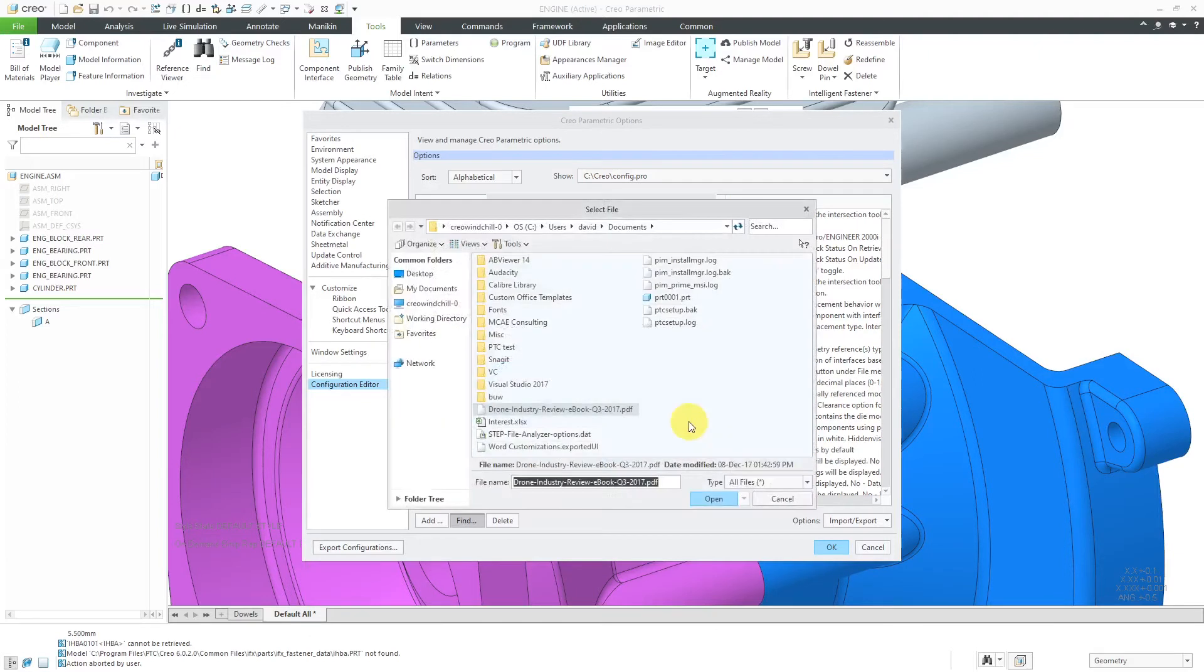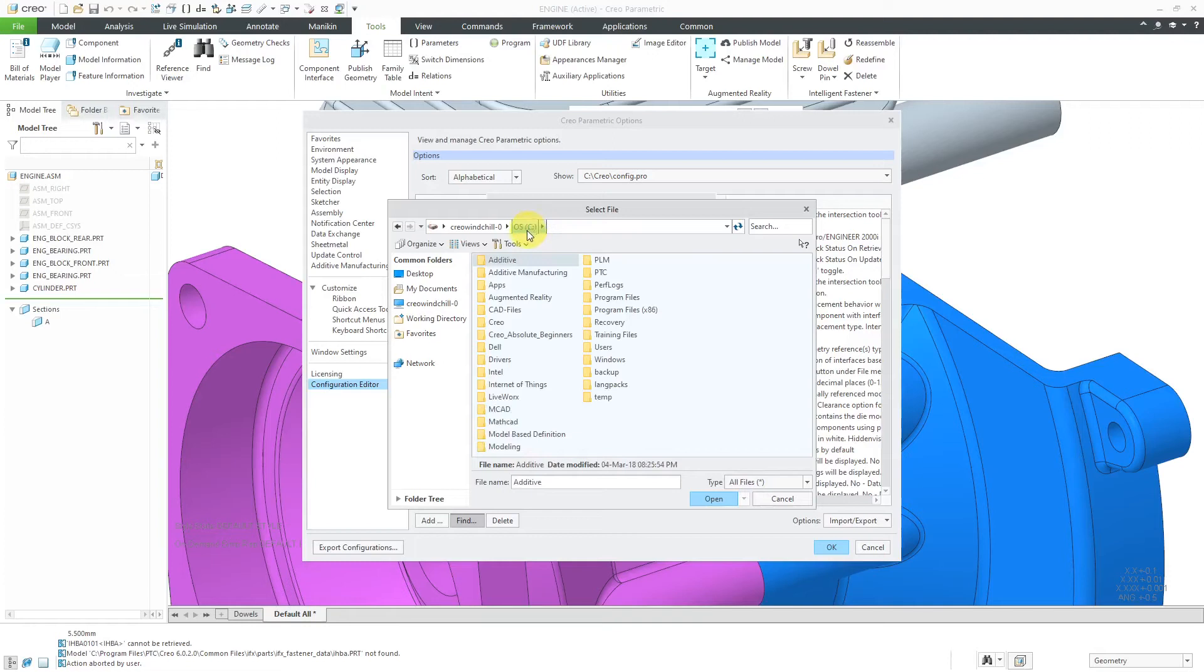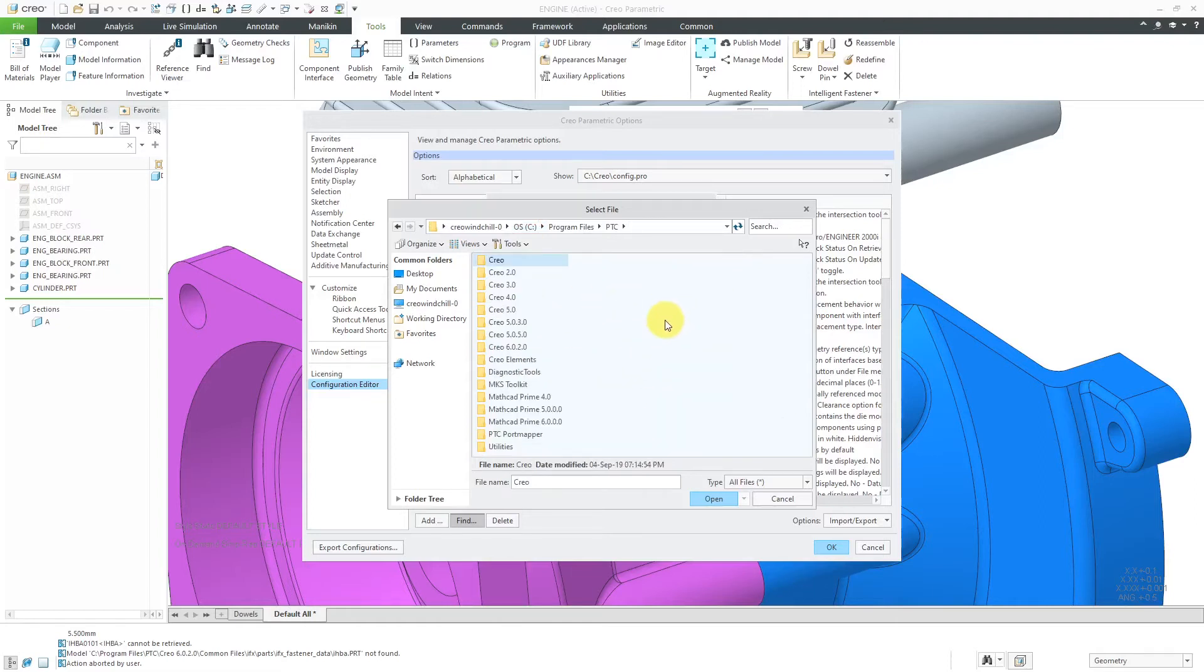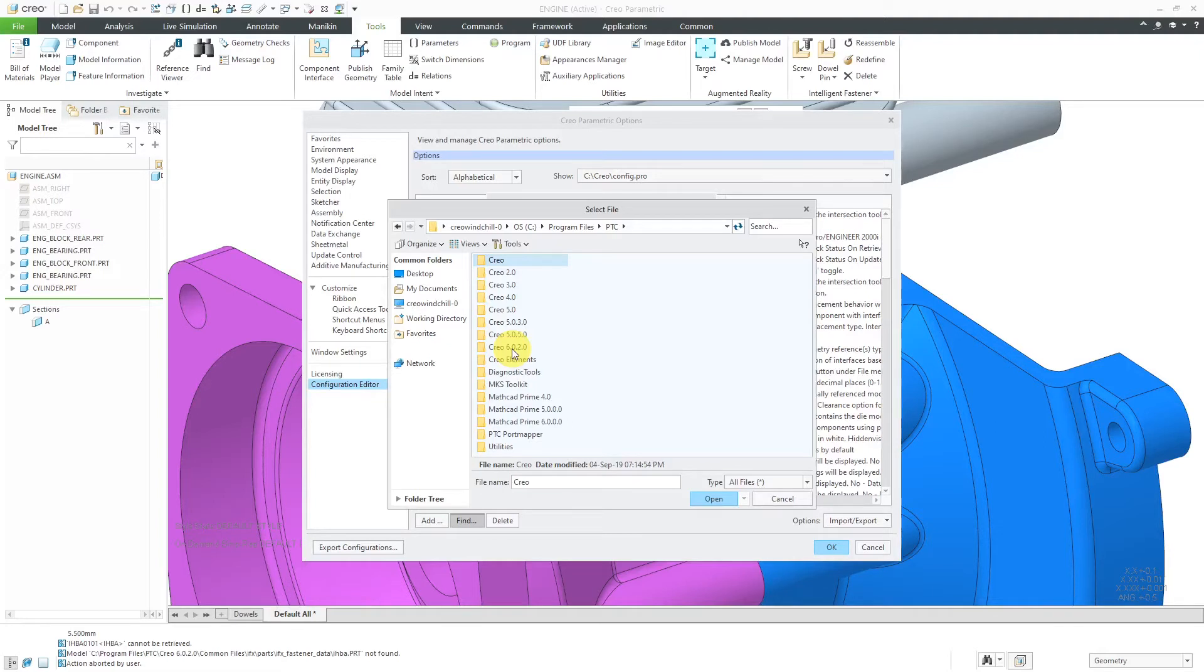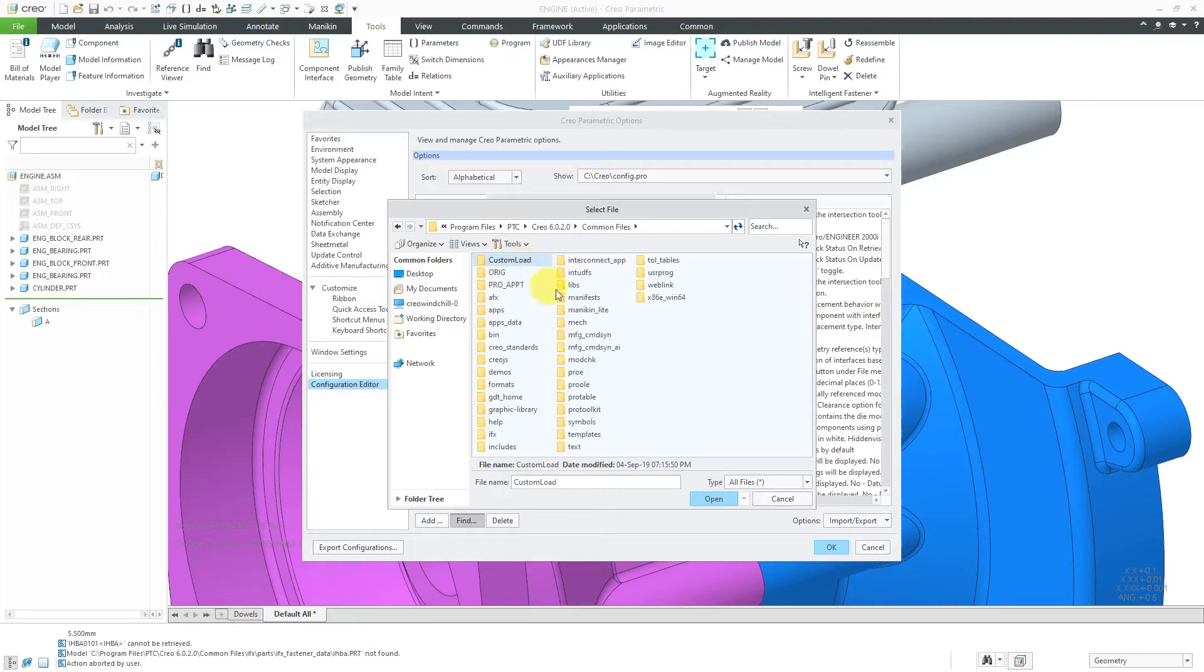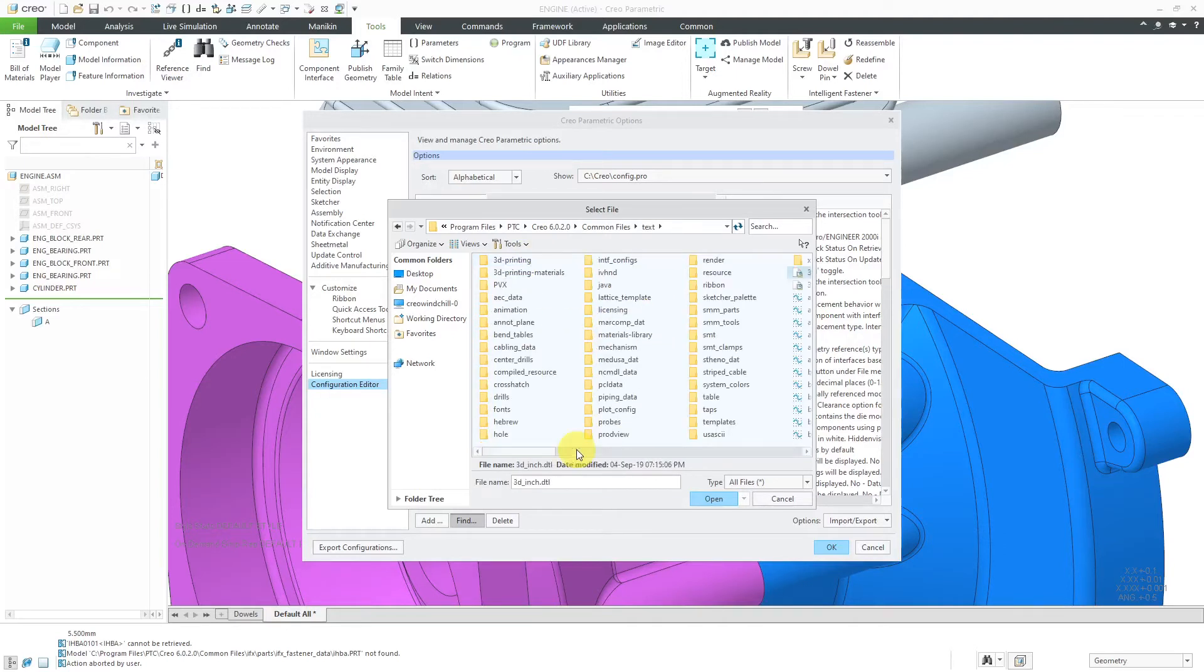Now I'm going to browse to where that should be set. And I'm going to go to the Creo Parametric load point. I have mine installed in program files and then PTC. And this is Creo Parametric 6.0. Ideally, I should use the oldest version of Creo Parametric that I currently use, but later on I'll set it to my Creo 4.0 folder.